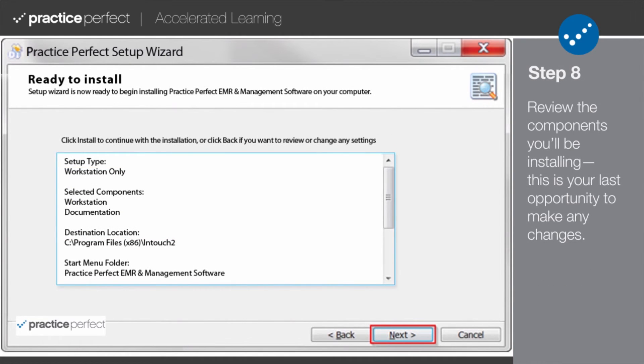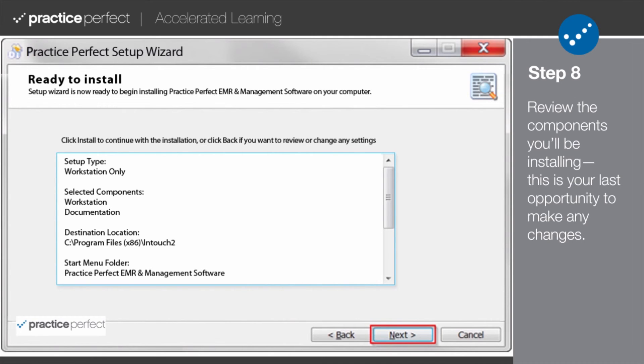Step 8. Now that you've completed the setup, you're ready to install the software. Take a moment to review the information enclosed, including the setup type, the selected components you'll be installing, etc.